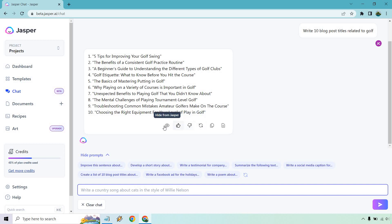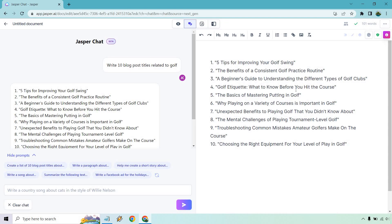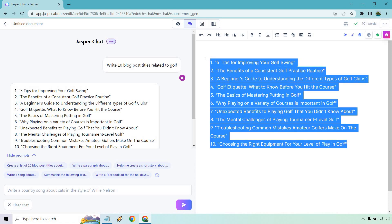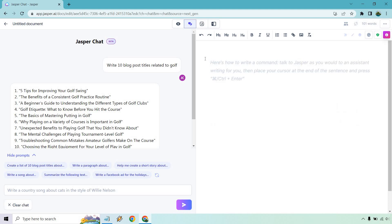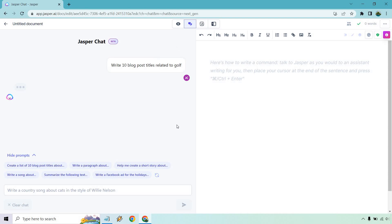If you haven't used chat before, I'll go over the actual aspects or the icons. You can hide this, you can like it, you can dislike it, you can try it again, you can copy it, or you can open it in documents, which is what I'm going to do for the following. So this is similar like having a Google doc on the right side, which is great.